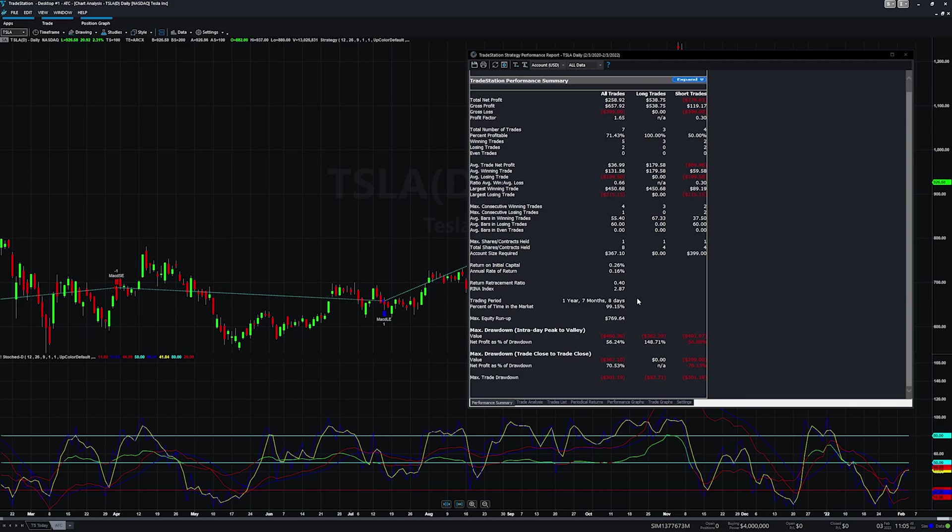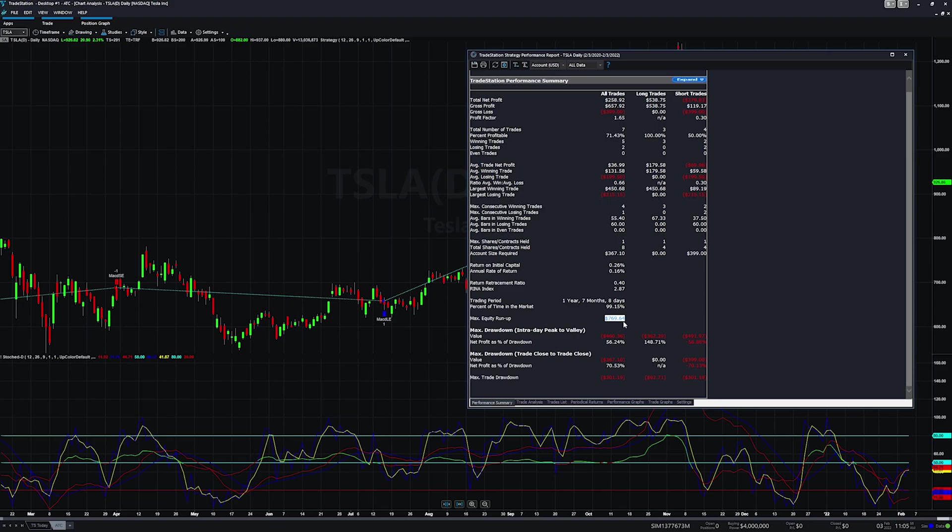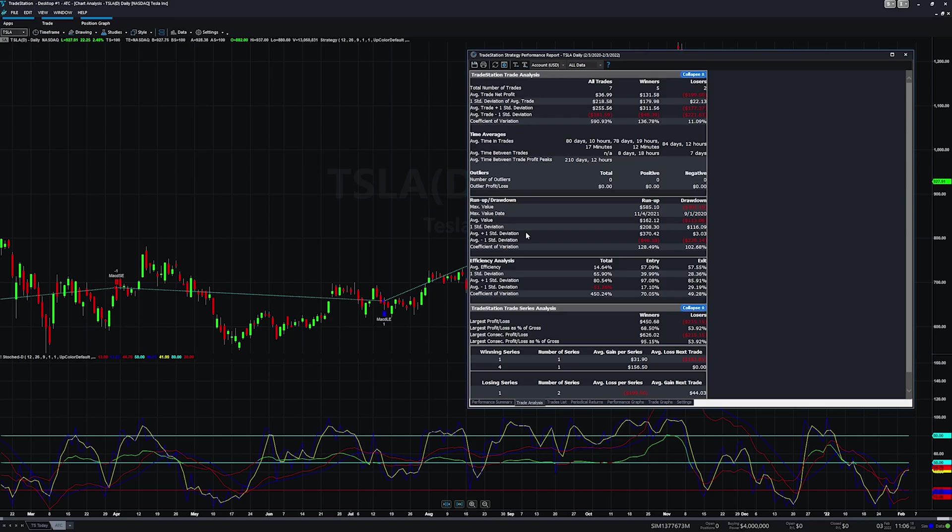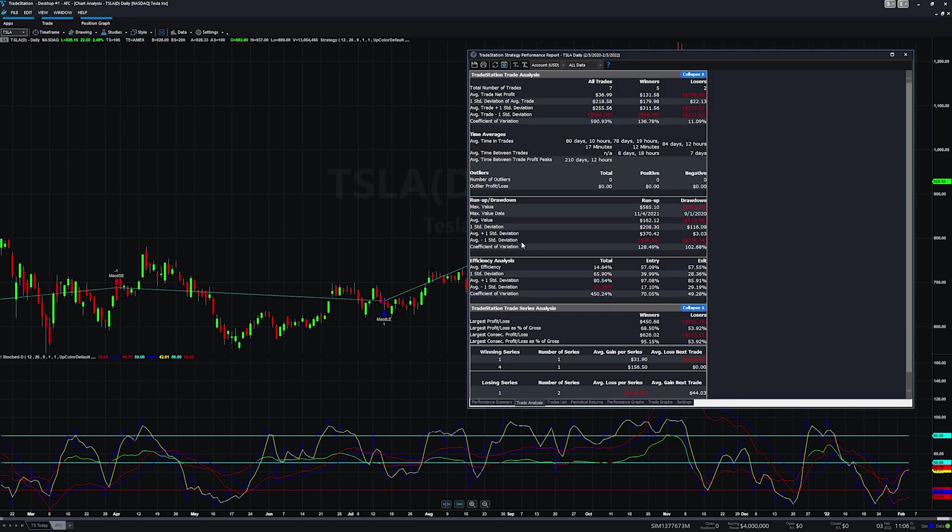Max equity run up, the most that we were profitable was 769. The max drawdown, the most we were negative at any one time was 460. Trade analysis, I honestly don't really come here very much. I understand deviations like on a bell curve, but I've never needed that for my trading necessarily. But I would think if this mattered to you, plus one standard deviation, negative one standard deviation, you could probably Google that. Or if you understand how bell curves work, you could probably just logically kind of figure it out and it might help you with your trading.